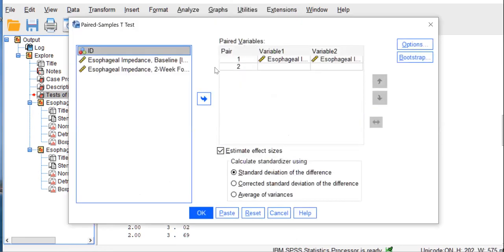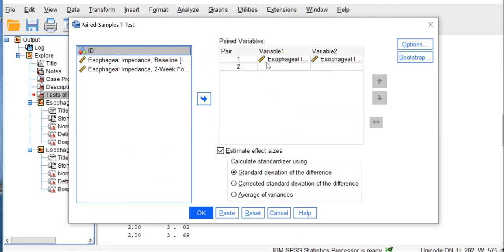So we move over our two variables in either order. You can move two-week follow-up first and baseline second or vice versa. What happens is your output is exactly the same except for the sign of your T. You can have a negative T value or a positive T value.